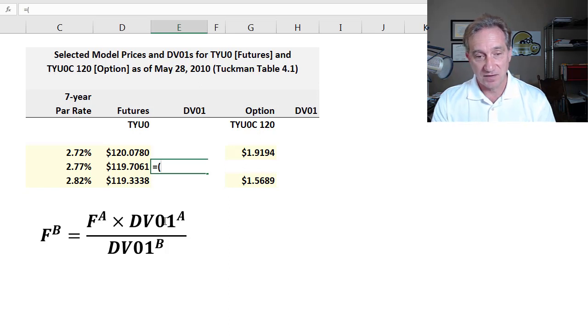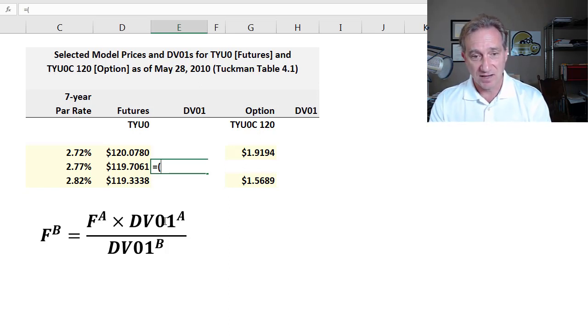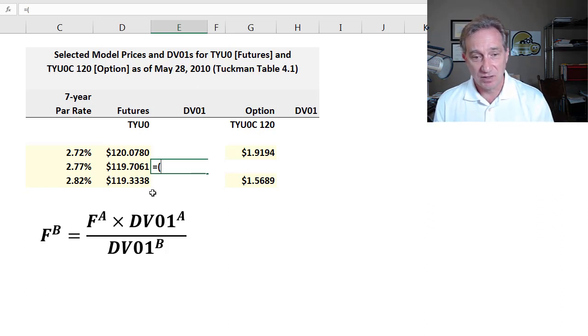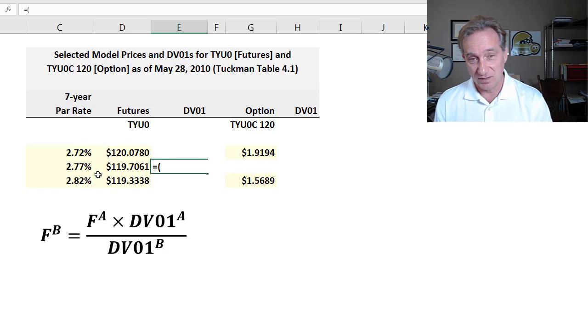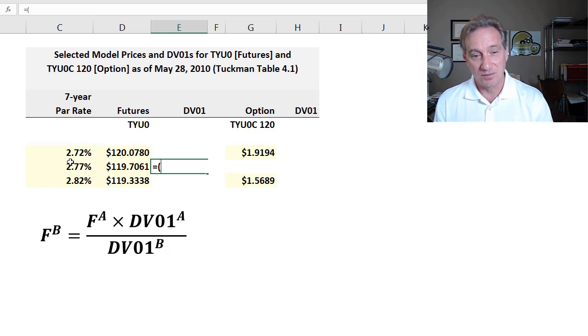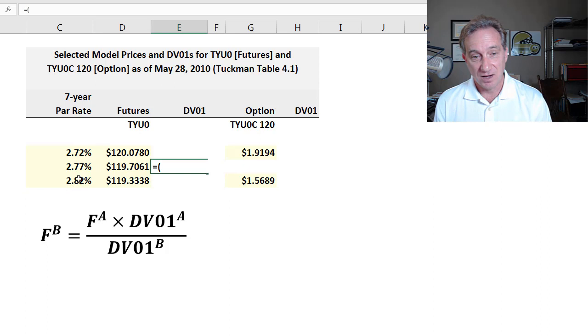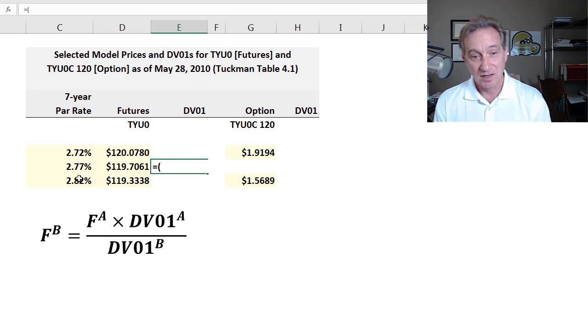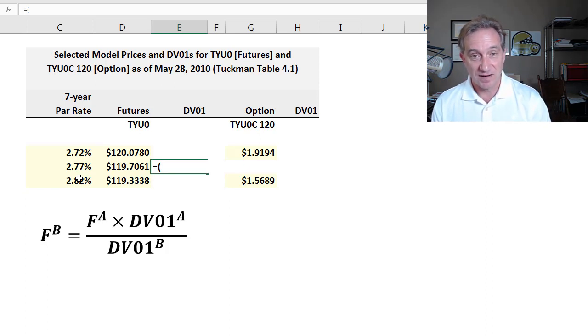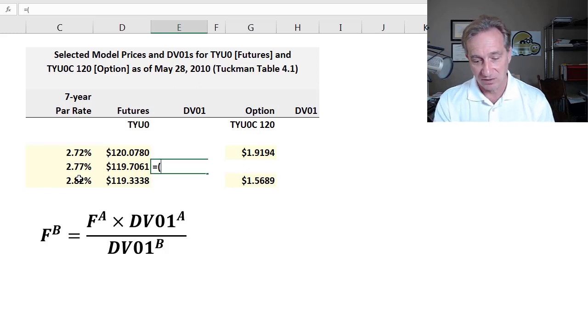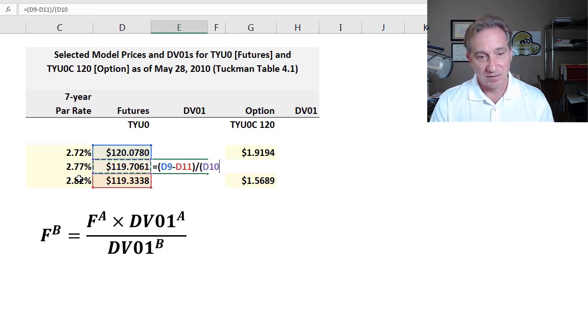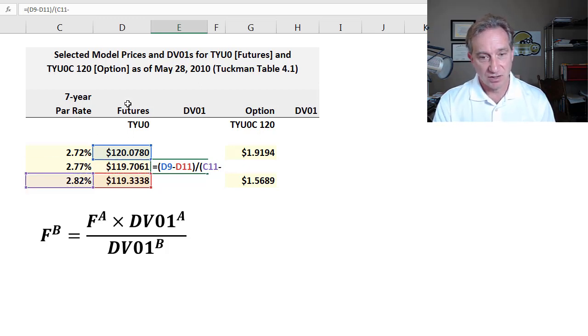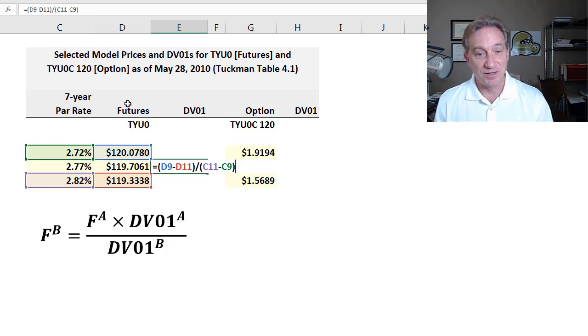And so just building on that video here, that previous video without going into the rationale, I'll just key in the recalculation, but we'll just note that we're computing here an effective DV01 because we're going straight to the observation. I've got these in yellow input to indicate that these are inputs. We're just observing them in the market. What we observe for the futures contract here is different prices as the yield, or in this case, the par rate changes a little bit. So based on just these observations, we can compute what is called the effective DV01 as an approximation of the exact DV01. And it's just going to be in the numerator, the change in price divided by the, in the denominator, the change in yield.